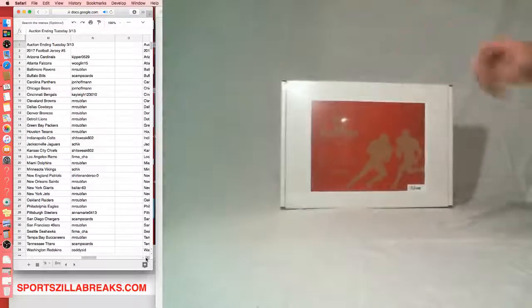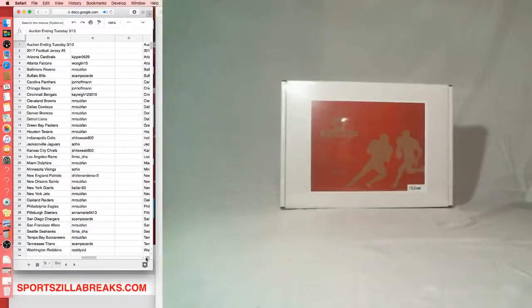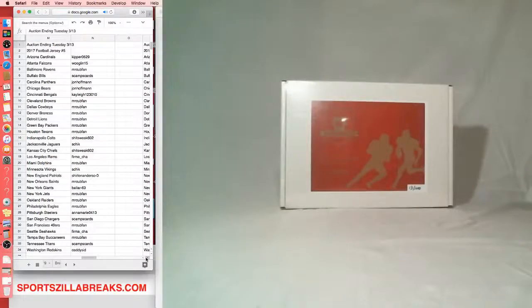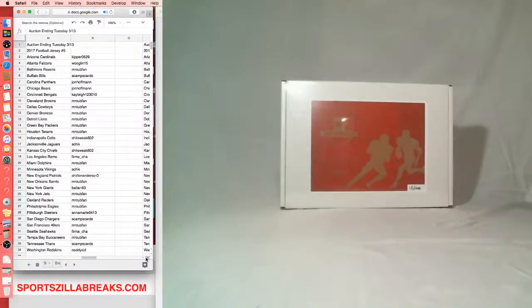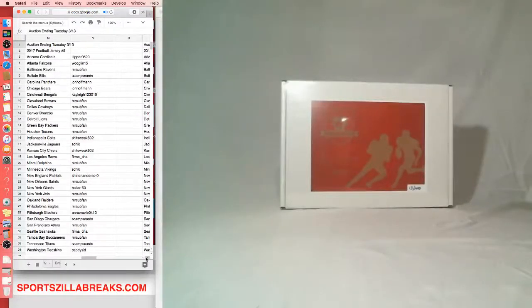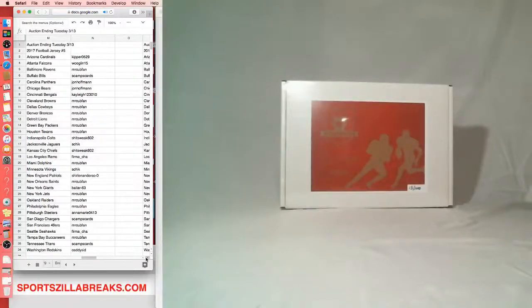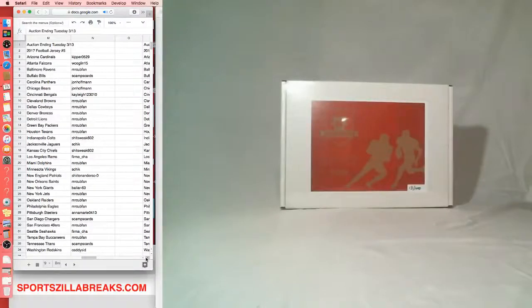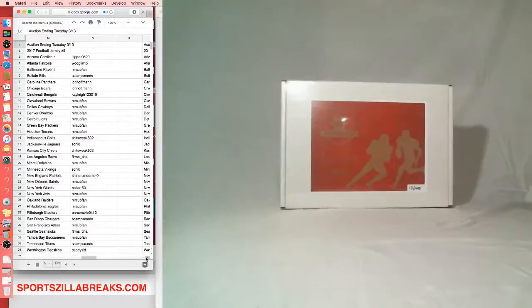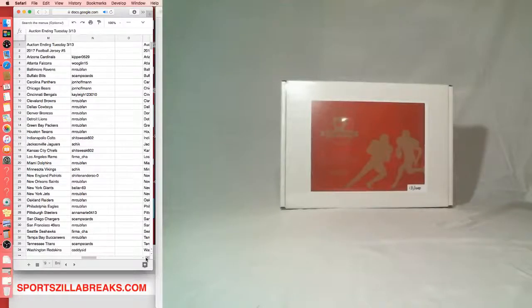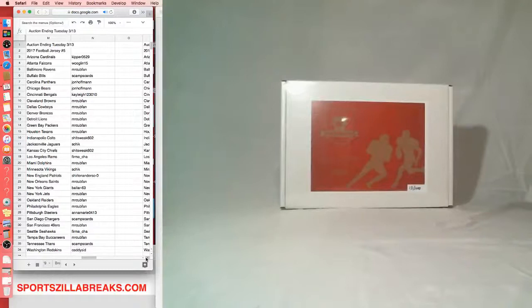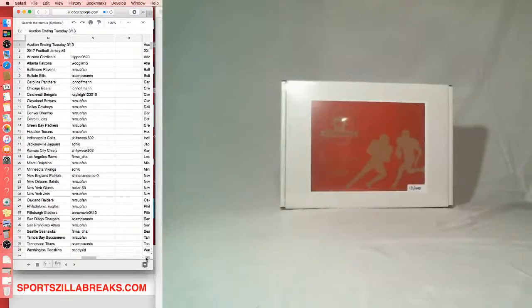Next up is our final football jersey. Kipper with the Cardinals. Wugland Falcons. Mr. Cub Ravens. Scamp with the Bills. John with the Panthers and Bears. Kaylee Bengals. Mr. Cub Browns, Cowboys, Broncos, Lions, Packers, and Texans. Shitspeak Colts. Schick with the Jaguars. Shitspeak Chiefs. Firma Rams. Mr. Cub Dolphins. Schick Vikings. Shirlene Patriots. Mr. Cub Saints. Baller Giants. Mr. Cub Jets. Raiders, Eagles. Anna Marie with the Steelers. Scamp Chargers. Mr. Cub 49ers. Firma Seahawks. Mr. Cub with the Bucks. Scamp with Titans. And Caddy with the Redskins.